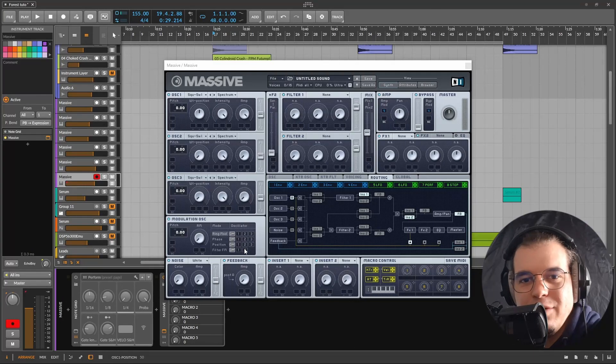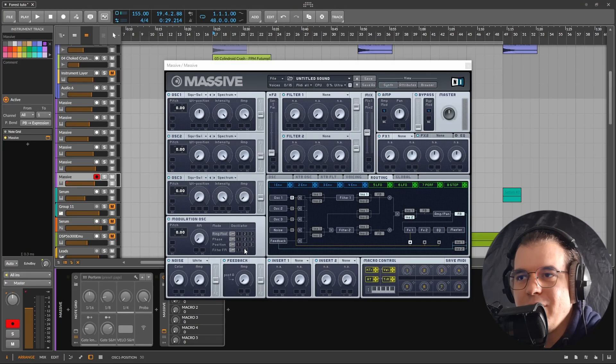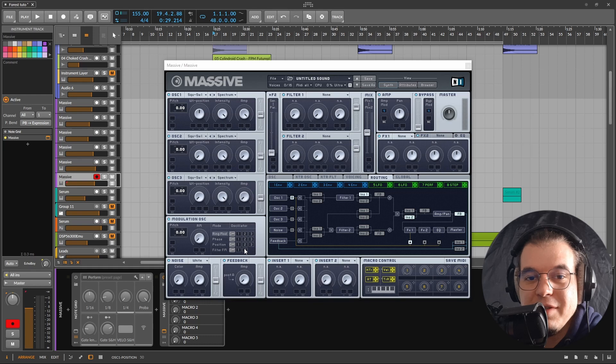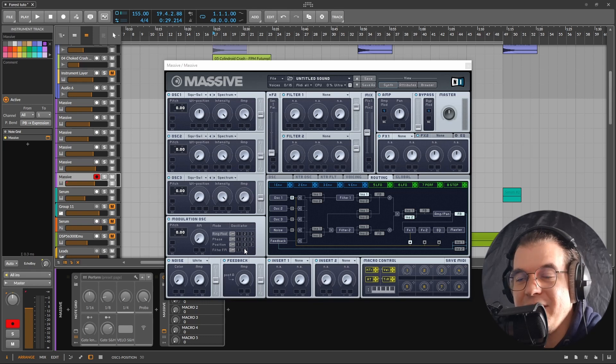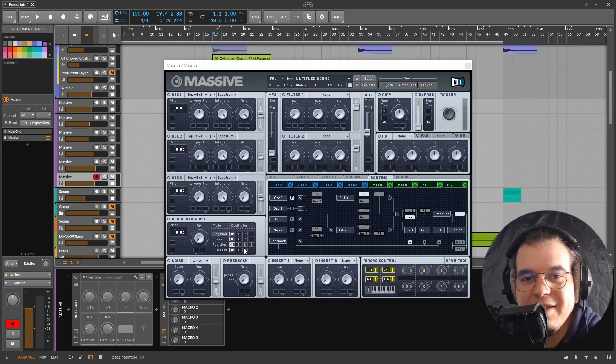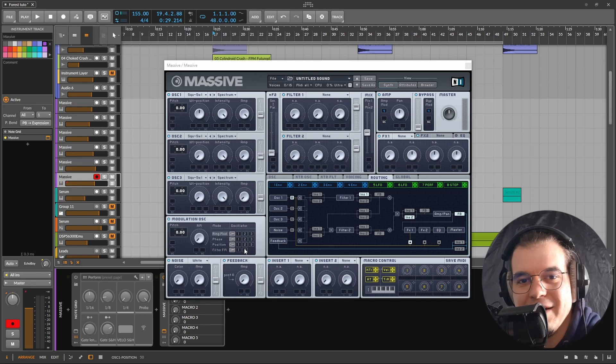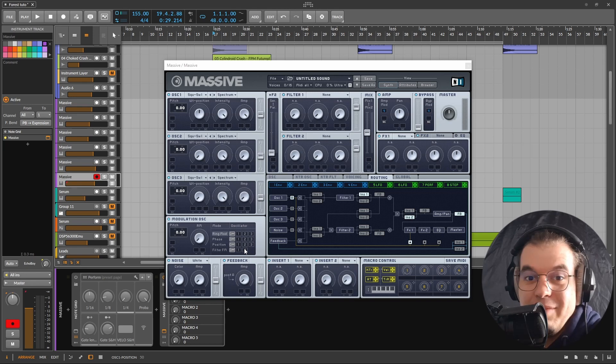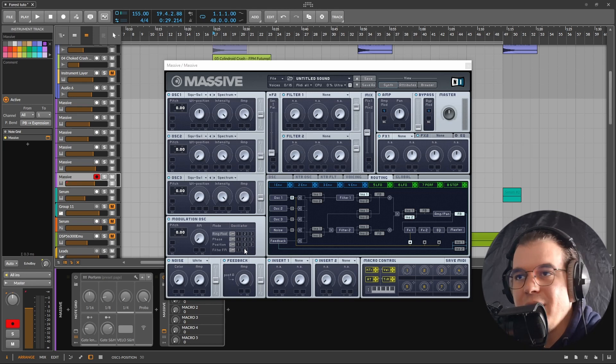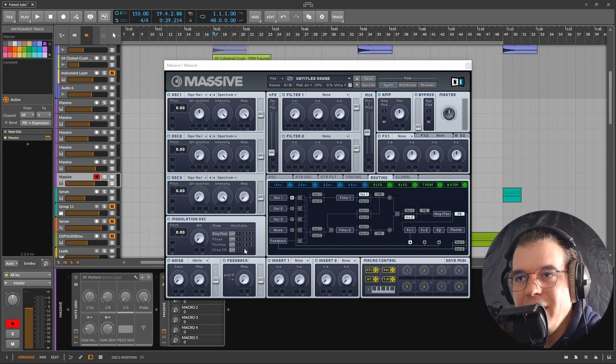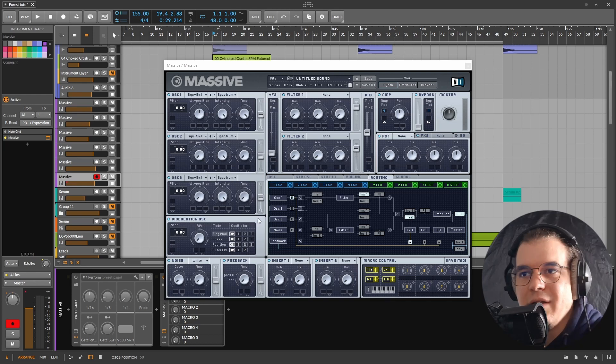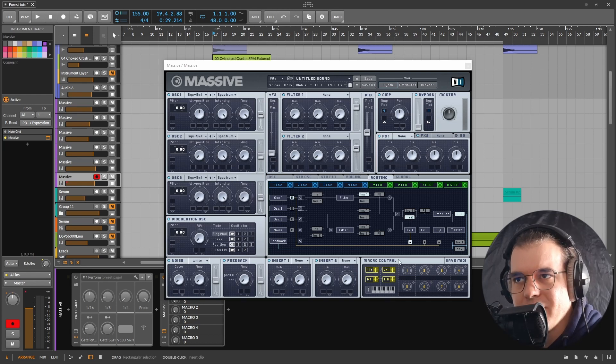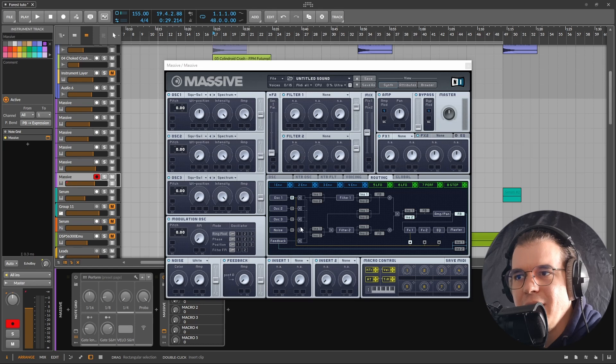So my most used synthesizer in 2022 is the one and only Native Instruments Massive. Yes, this almost 20 year old synthesizer made a huge comeback, at least for me, and I've been having a lot of fun with it.